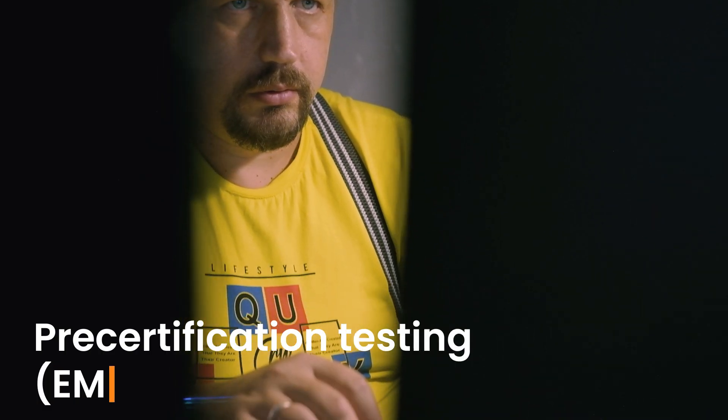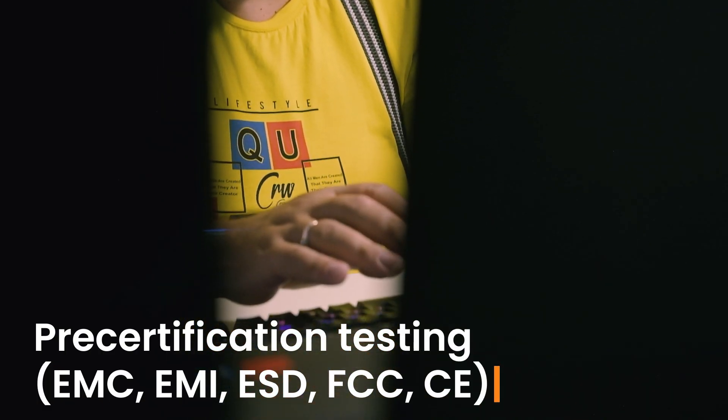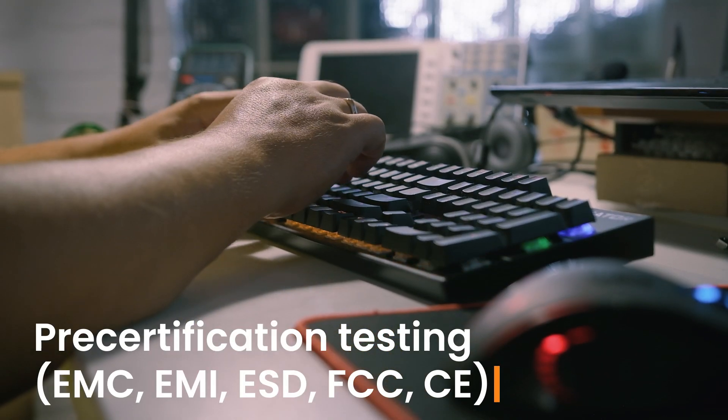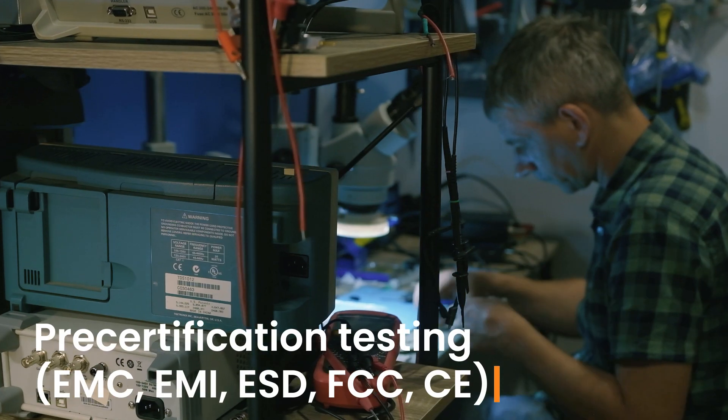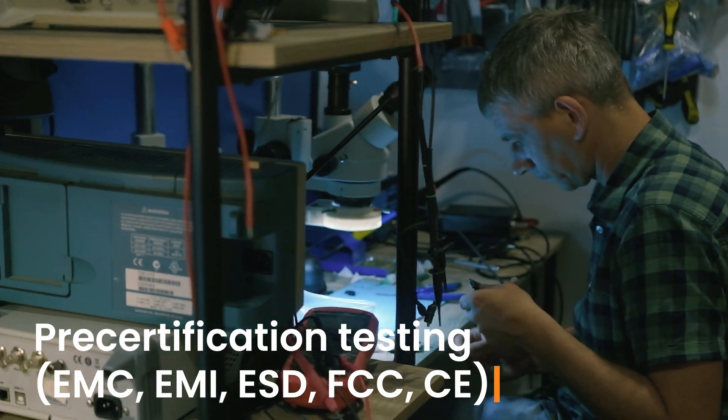At the same time, we have good experience with EMC FCC CE certification testing.